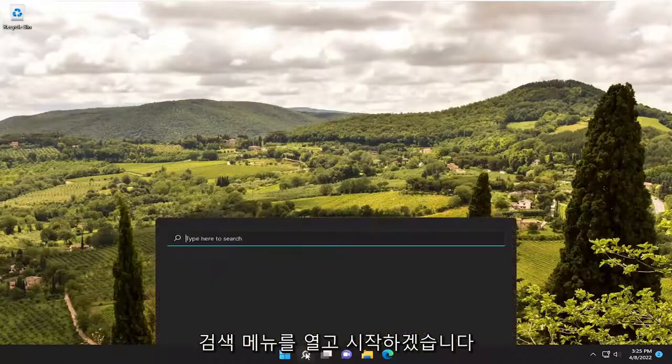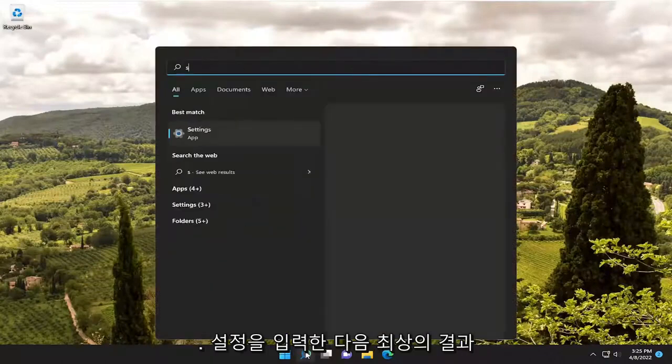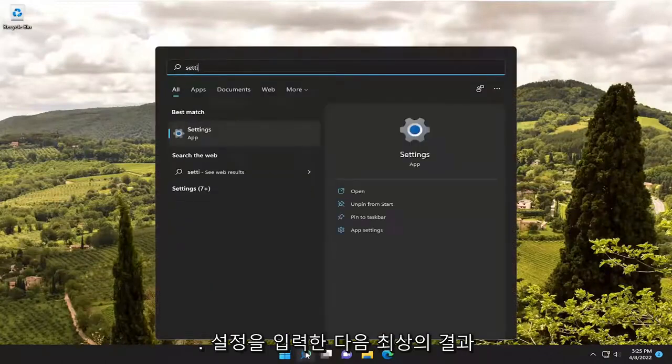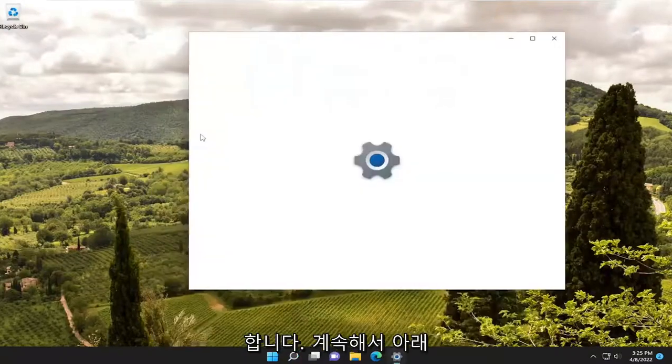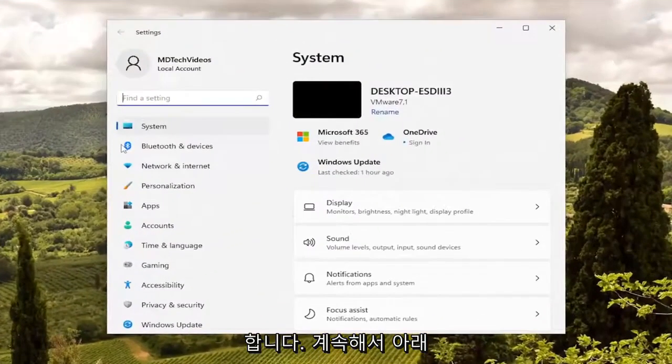We're going to start by opening the search menu and typing in settings. The best result should come back with settings. Go ahead and open that up.